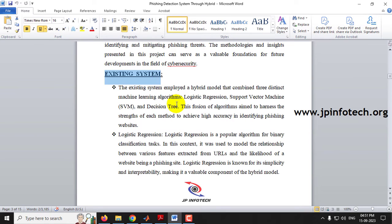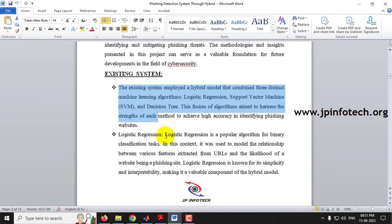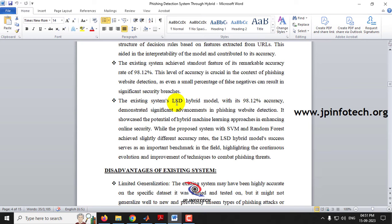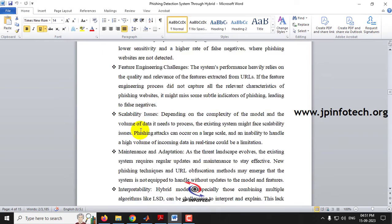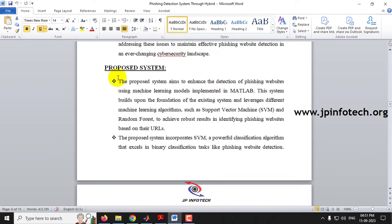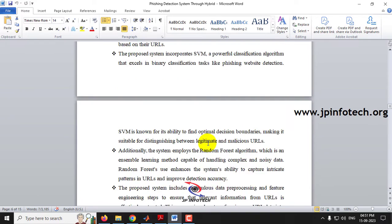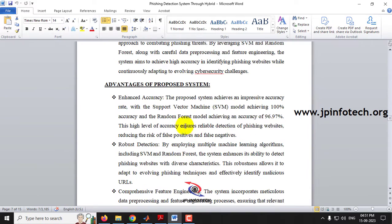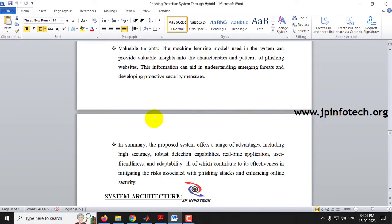The existing system, as mentioned in the base paper, uses a combination of three models: support vector machine, logistic regression, and decision tree — the LSD hybrid model. The advantages of the existing system are listed. Coming to the proposed system, developed using MATLAB, it uses SVM and Random Forest separately. The advantages of the proposed system have also been mentioned.